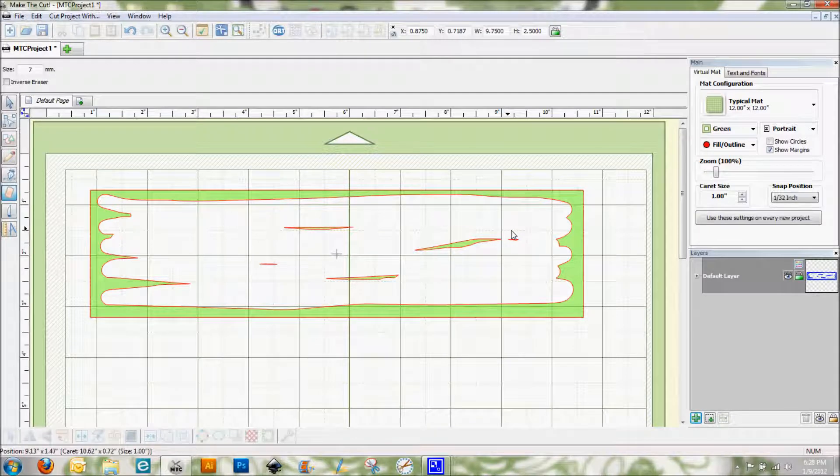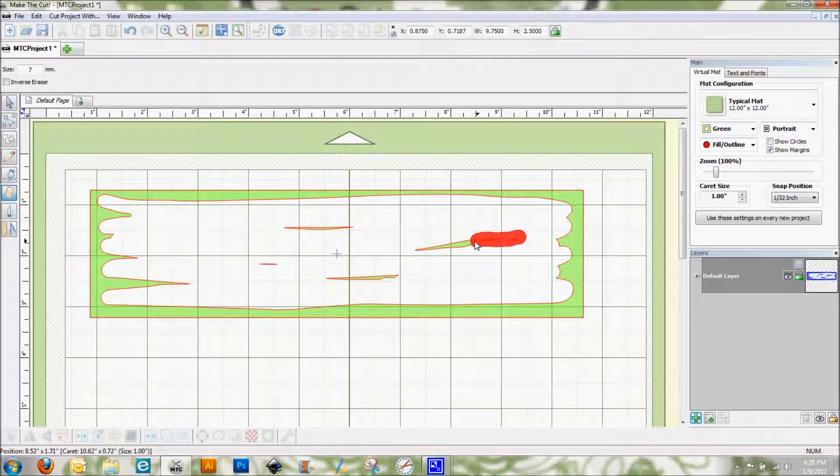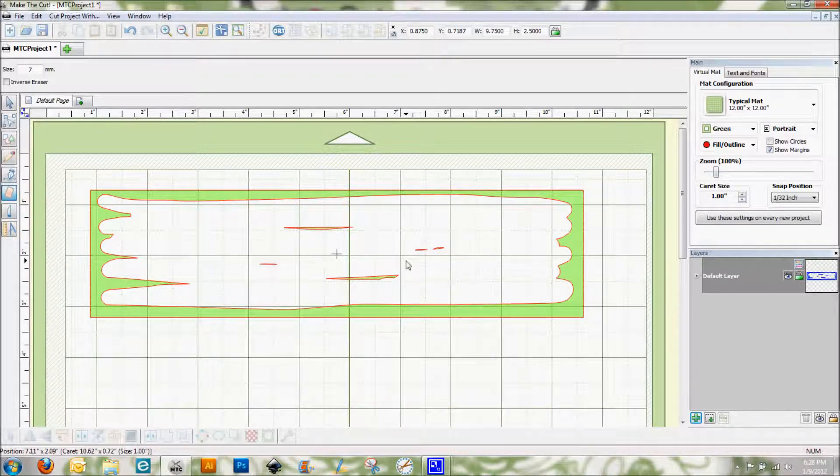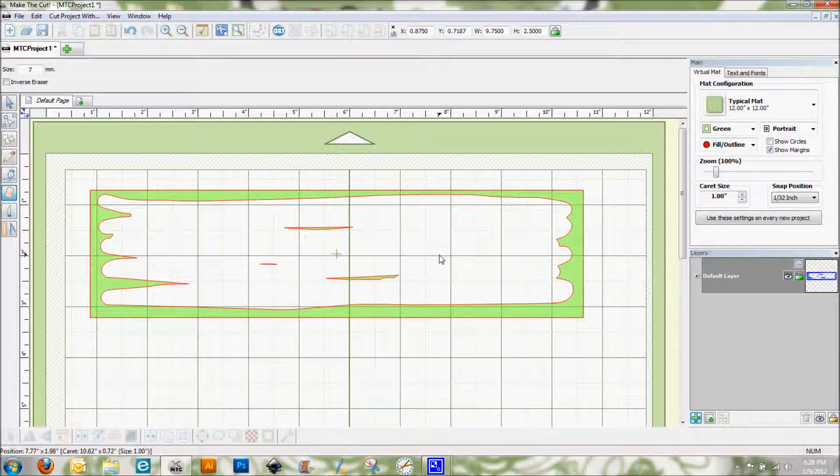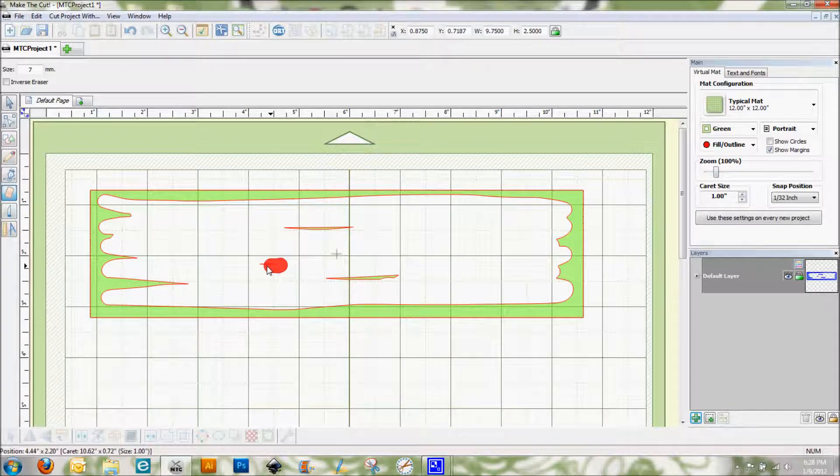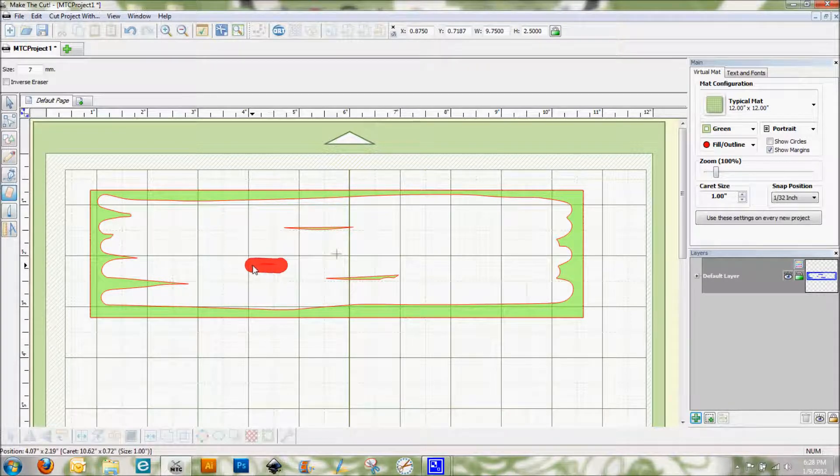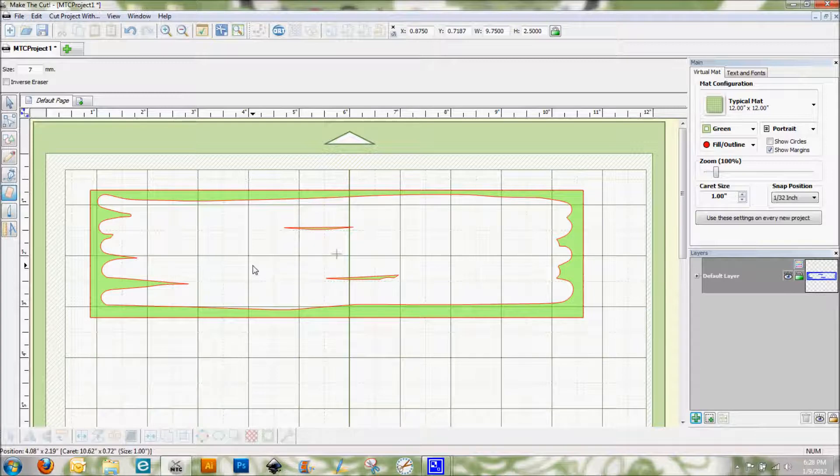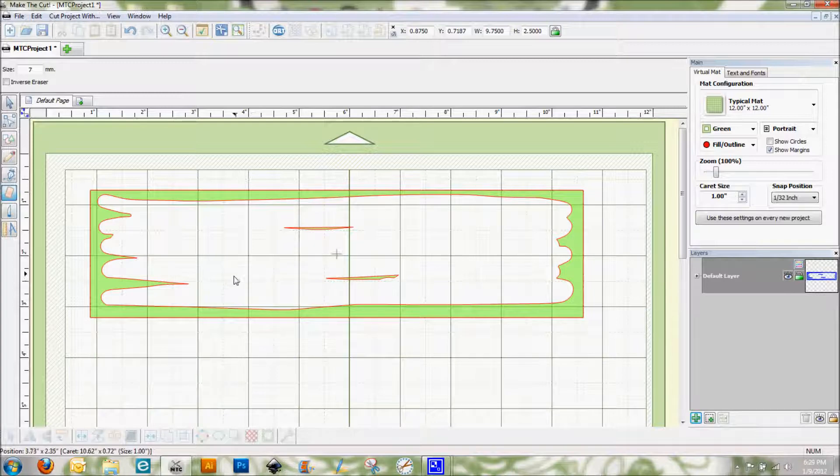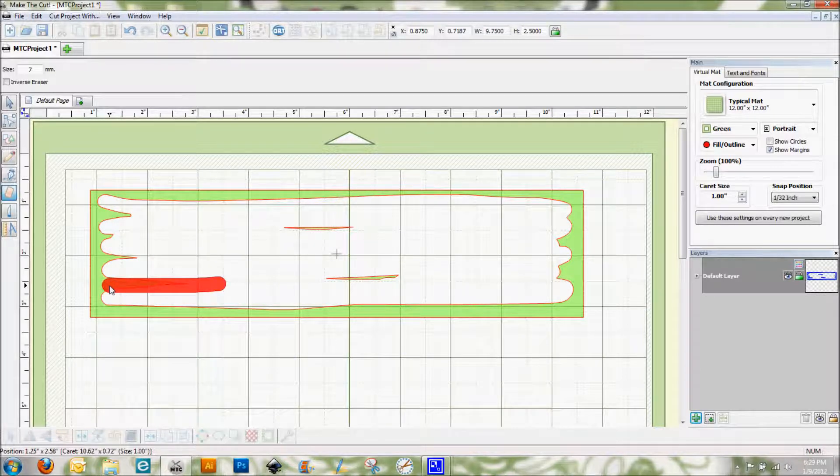But I want to kind of... yeah, I'm going to just take that all out. I just really want it to look very kind of distressed looking. I don't want it to look too perfect, so you kind of see there where I have that.